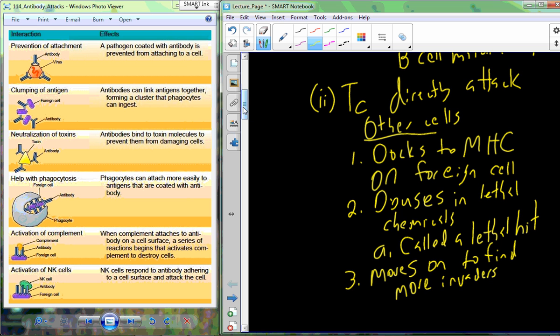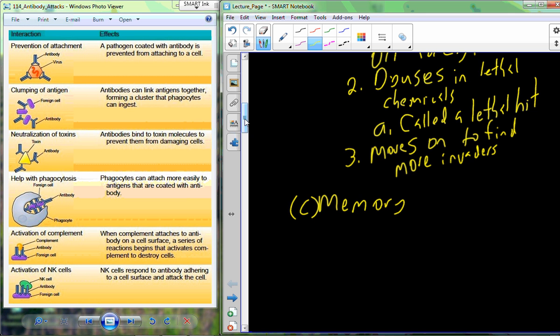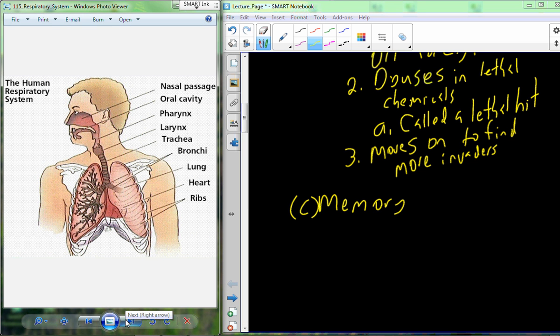The final step in the process is memory. Memory is this idea that we're going to remember the organisms that have invaded before. The next time we have an invasion, we have the ability to attack in a more efficient, efficacious way to eliminate that invader before it really becomes an issue.